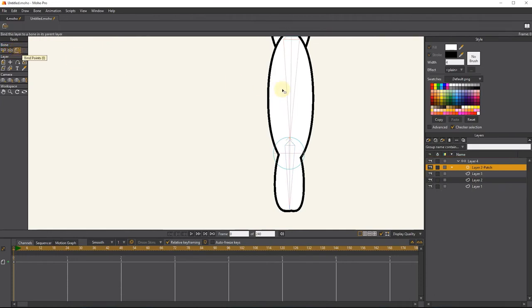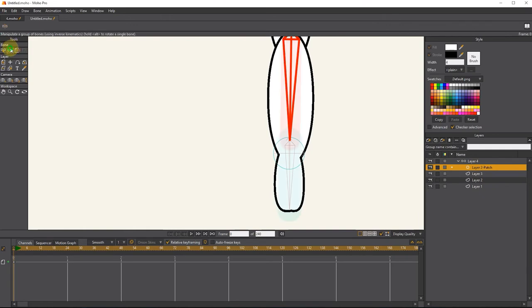Next, I click on the bone with the bind layer tool. Now, by moving the bone, the patch layer moves along with it.